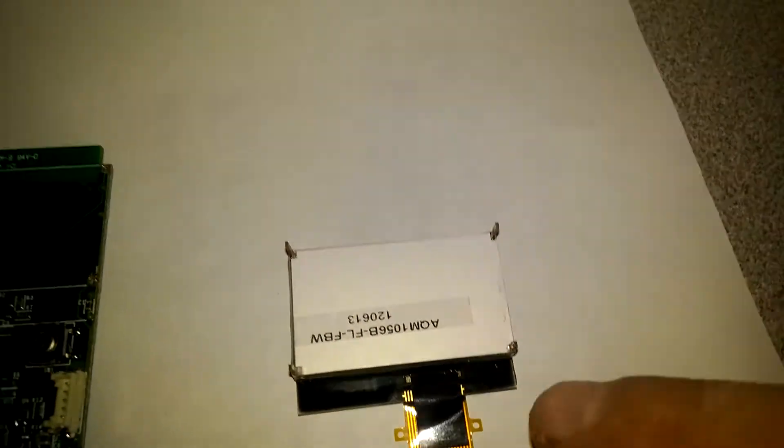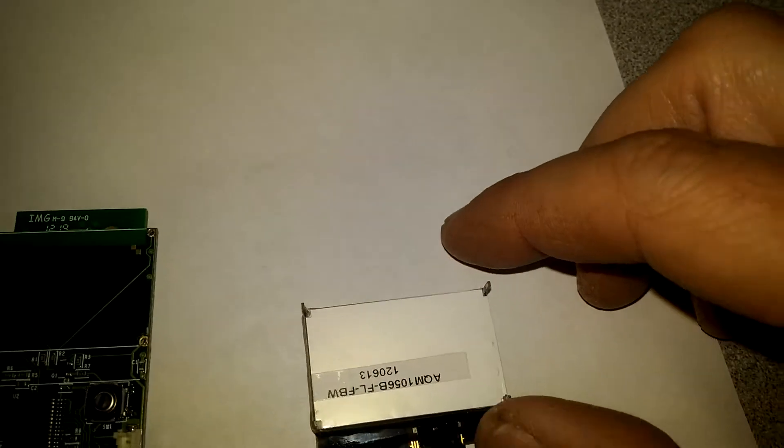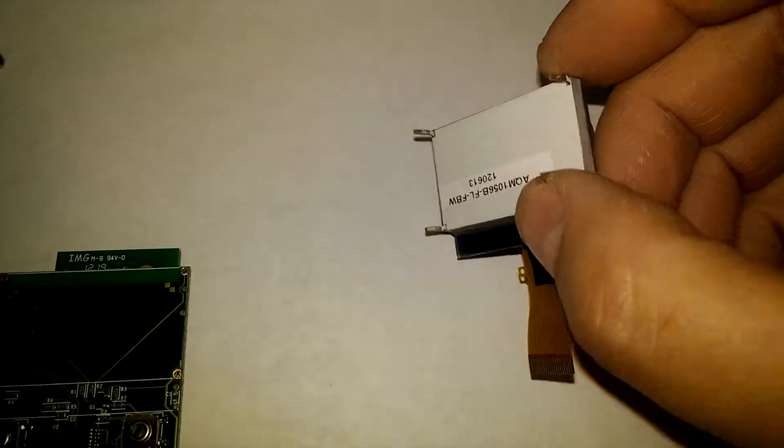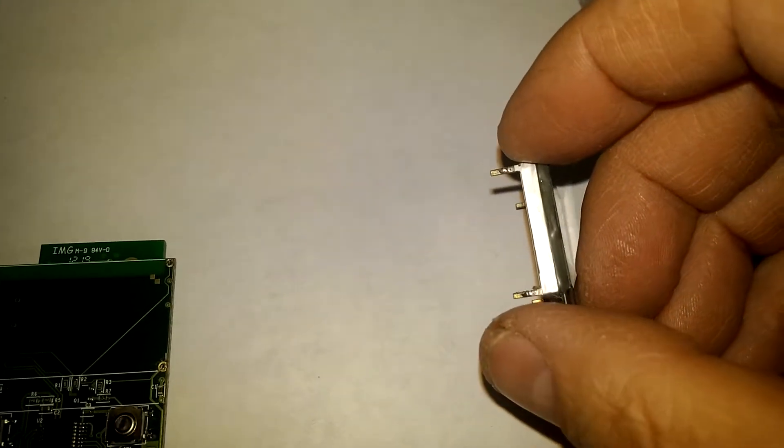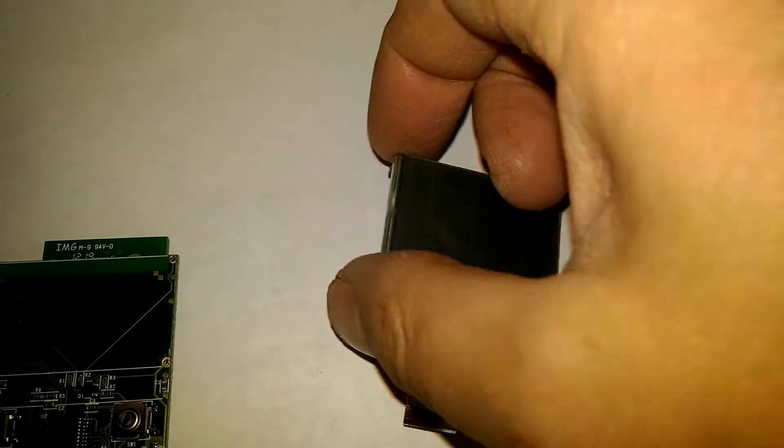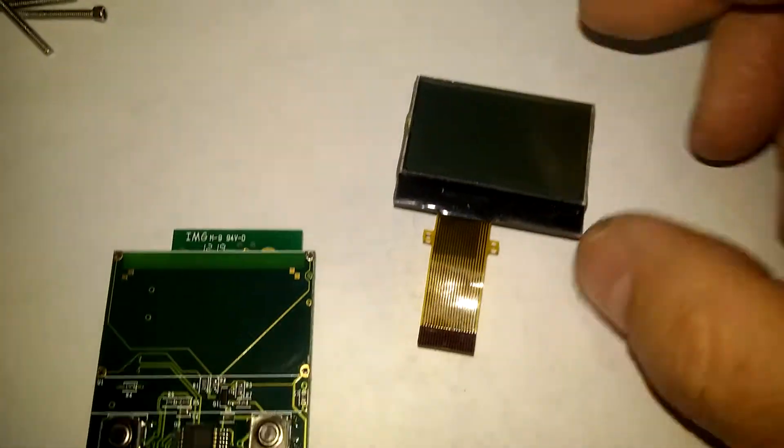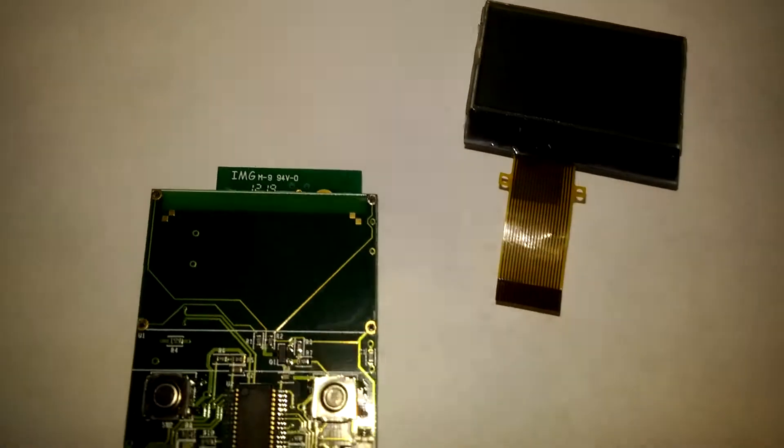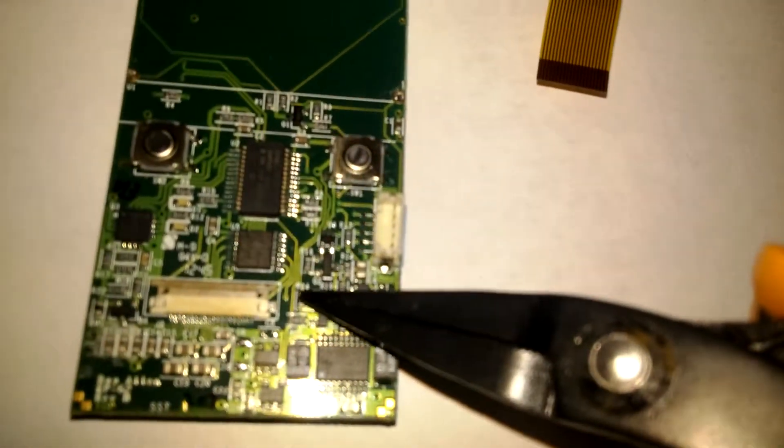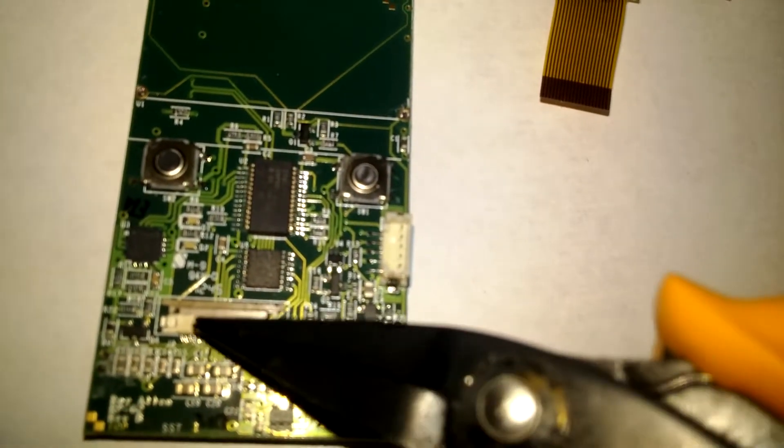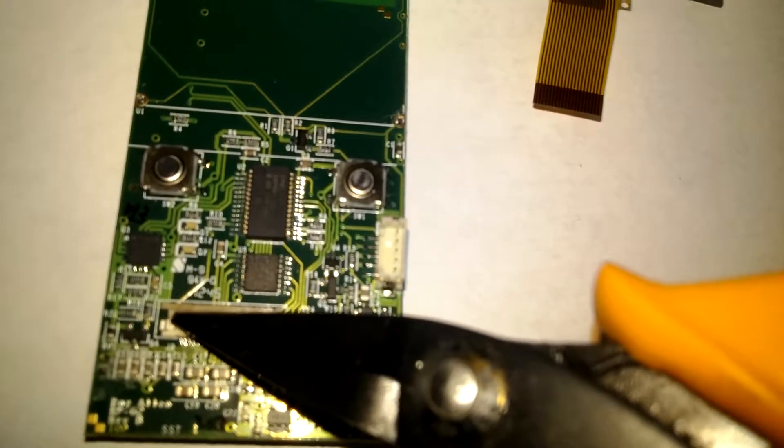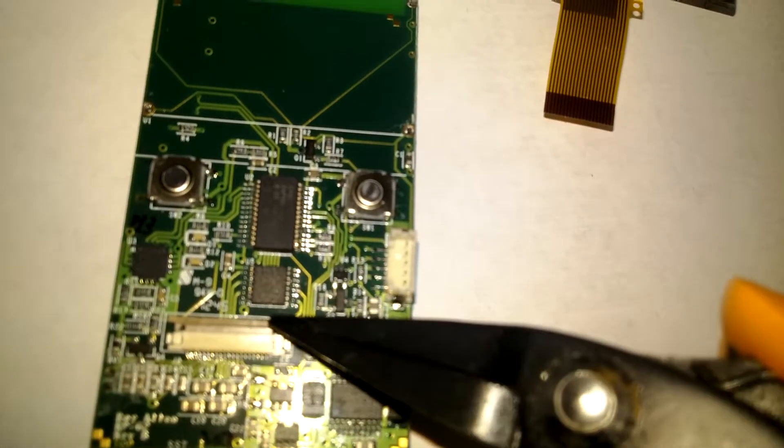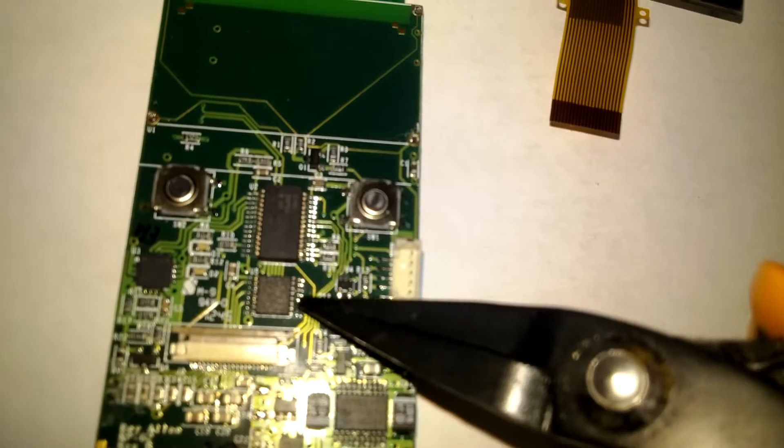You can see the four points that need to be unsoldered. Just take your time, a little bit of heat. This will come off. Down here is where the ribbon cable goes in. This little brown plastic collar comes up on both sides and it releases the ribbon cable.